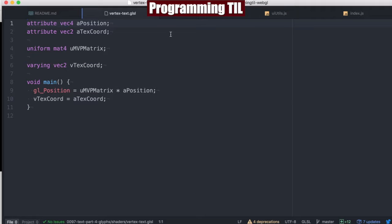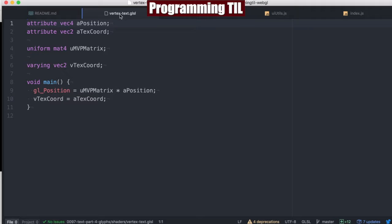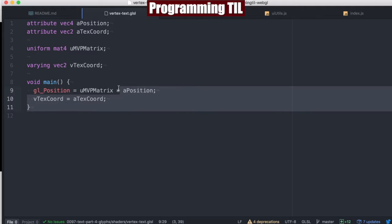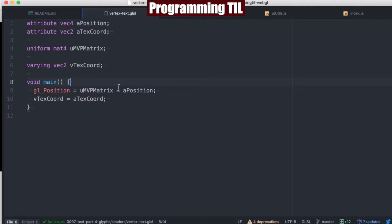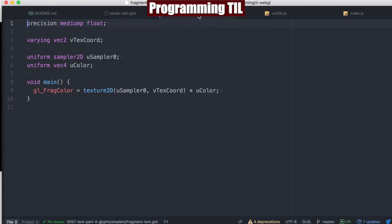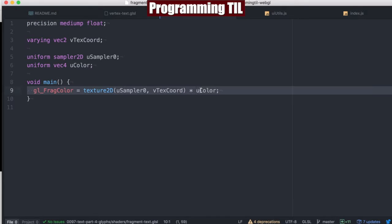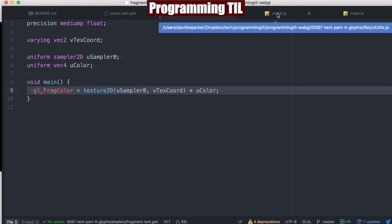We have two new shaders here, one new vertex shader and one new fragment shader for rendering text. It's basically going to be as simple as possible. We're going to be setting the texture coordinate and the GL position. Then we're going to be setting the texture and multiplying by the color. Very simple.